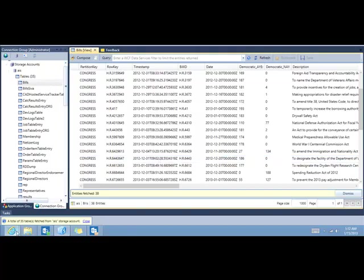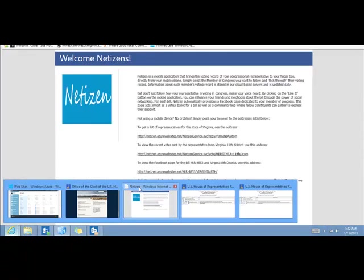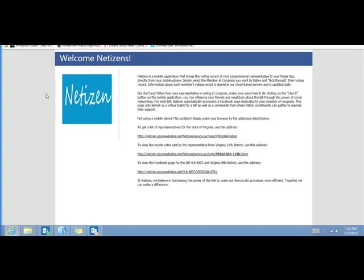In addition, let me also show you the Azure website. So here is the netizen.azurewebsites.net. This is the website which is using Web API to look up information from the table that we just saw and expose it as a Web API method, which is what our Windows 8 application is calling.